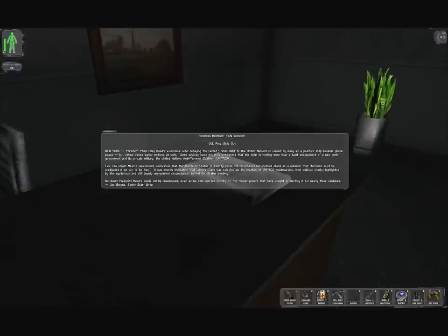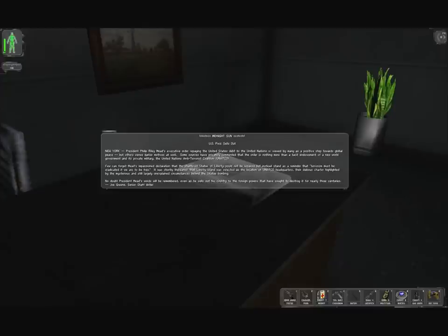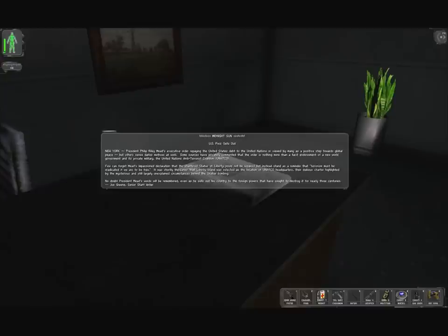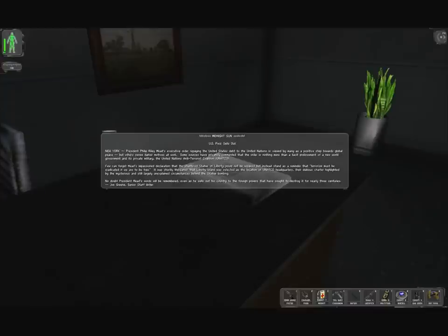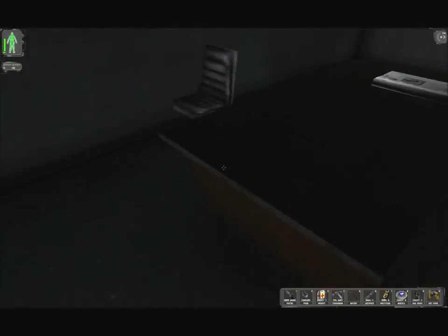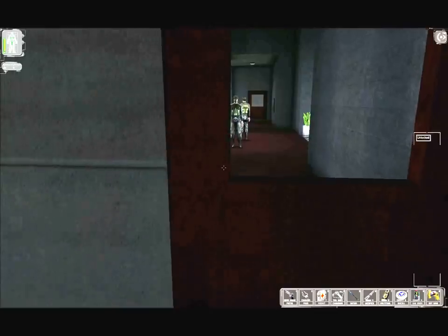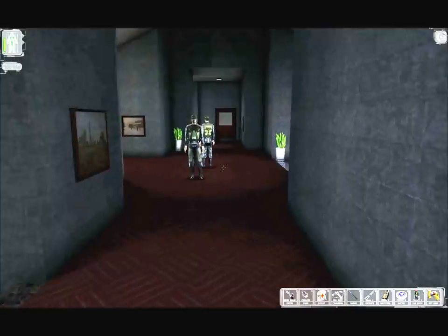There's a newspaper on the desk. Midnight Sun. US Prez sells out. President Philip Riley Mead's executive order repaying the United States debt to the United Nations is viewed by many as a positive step towards global peace, but others sense darker motives at work.